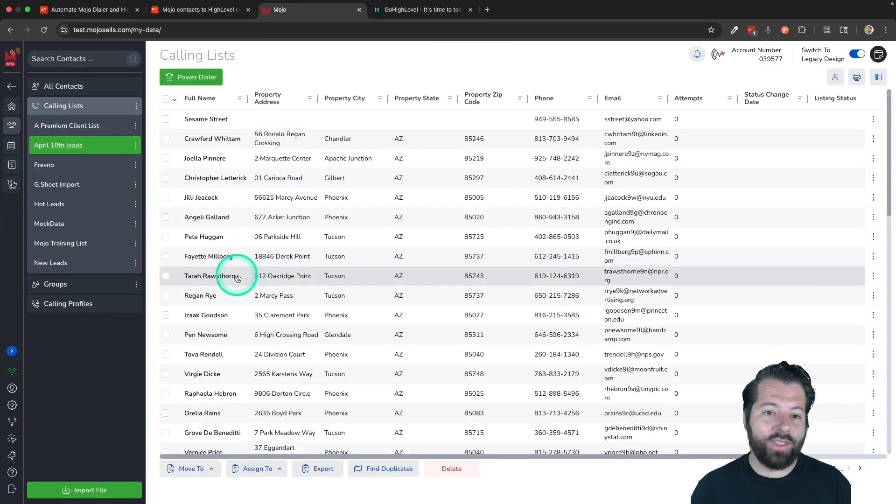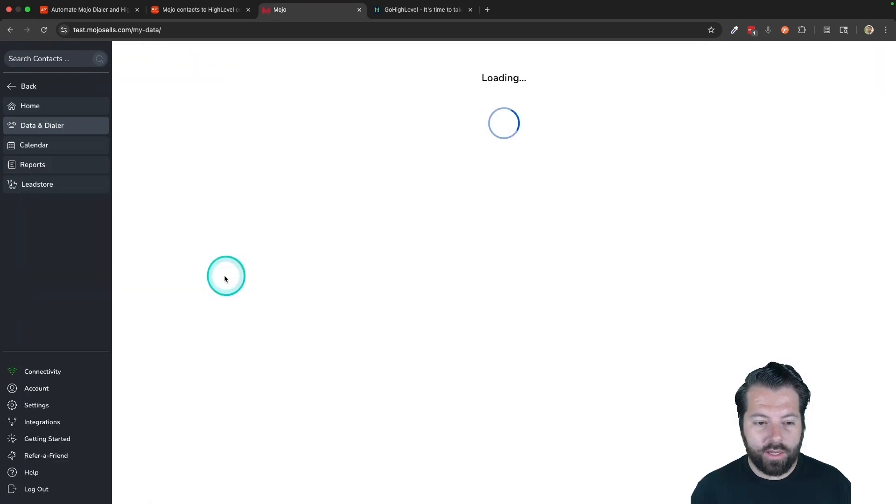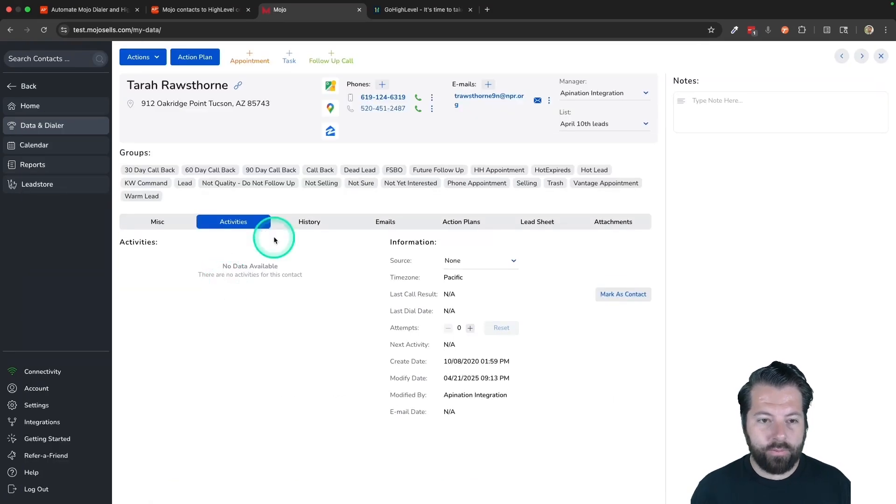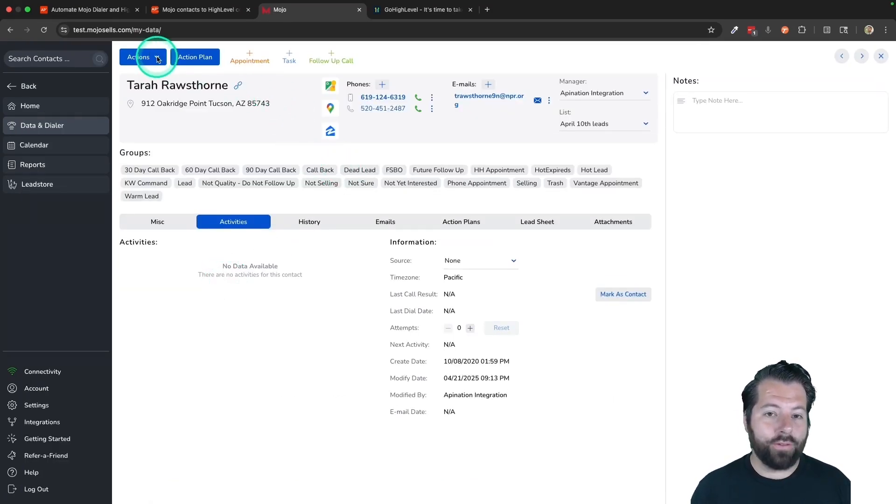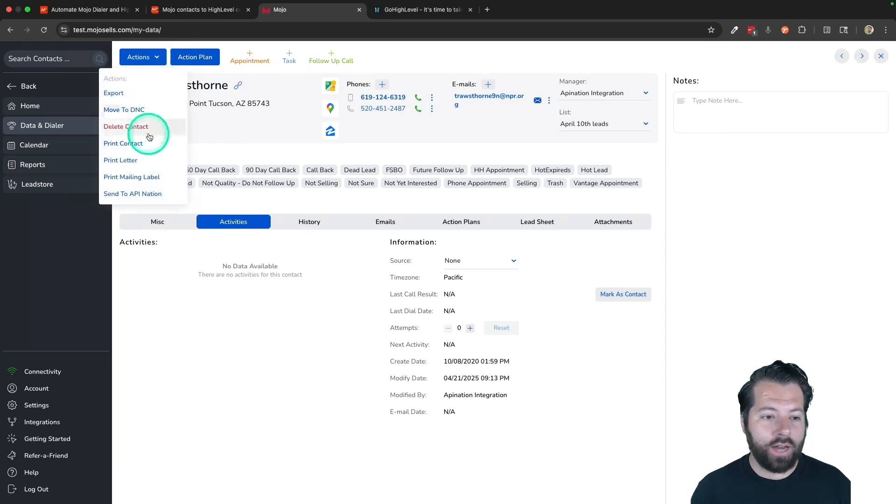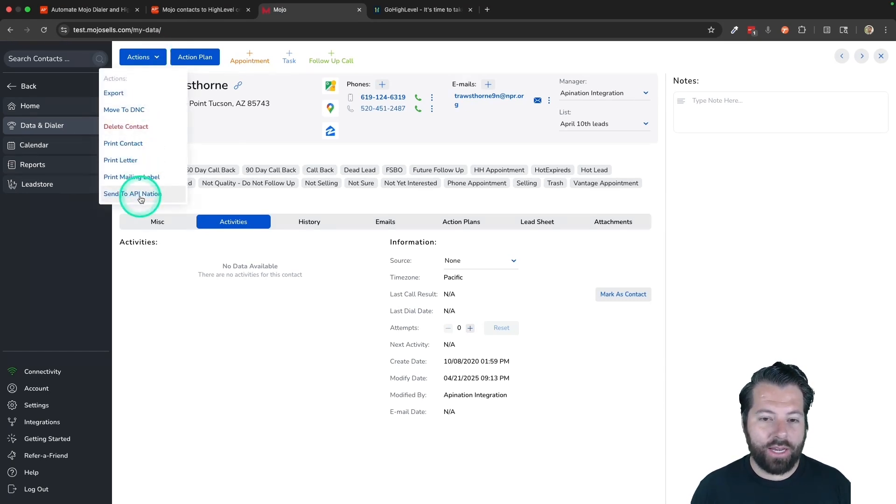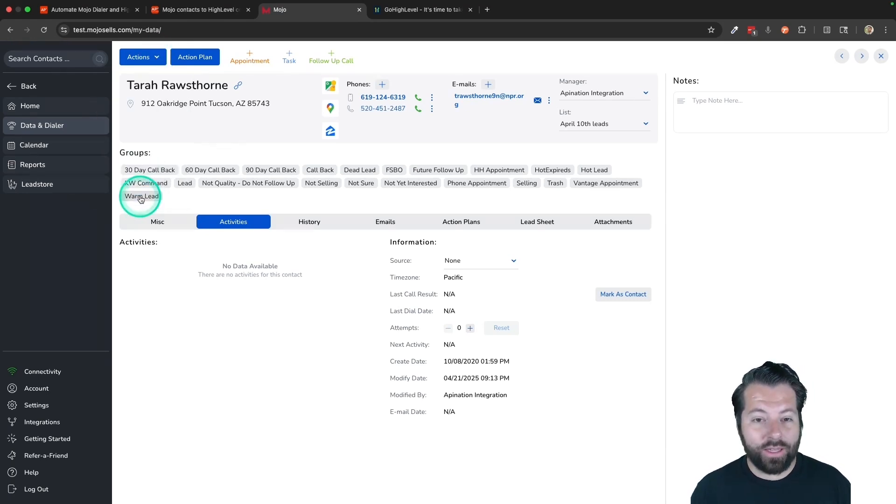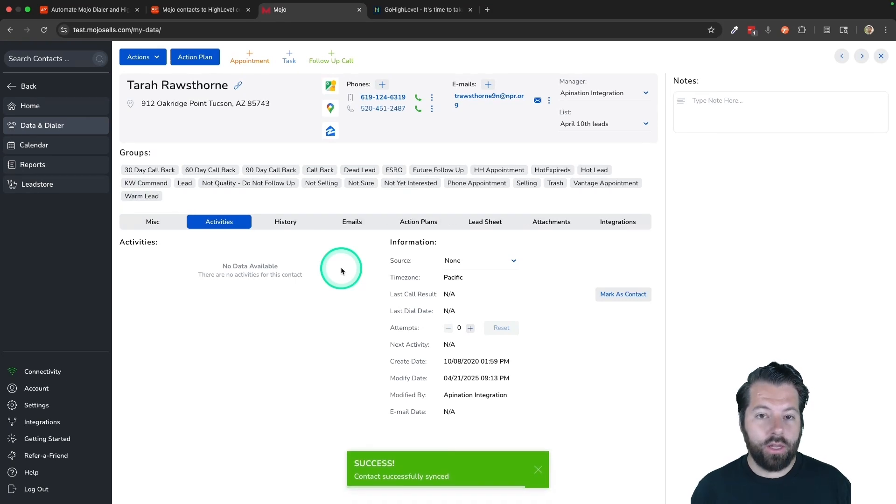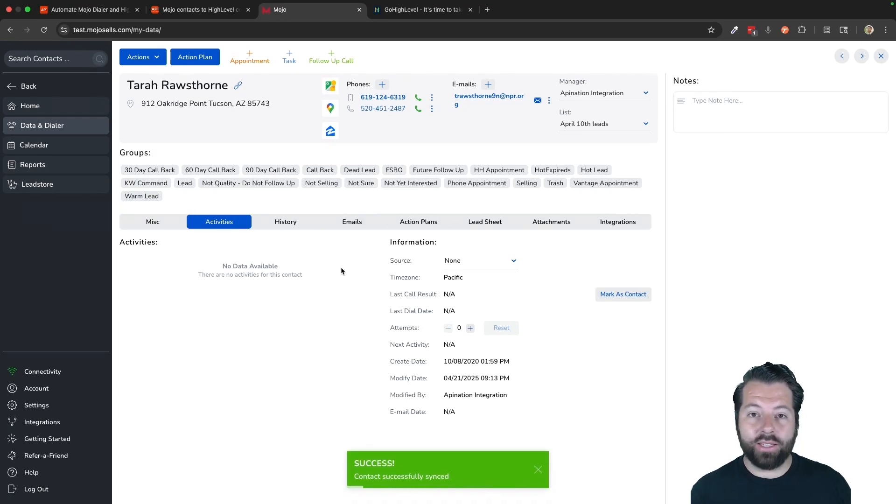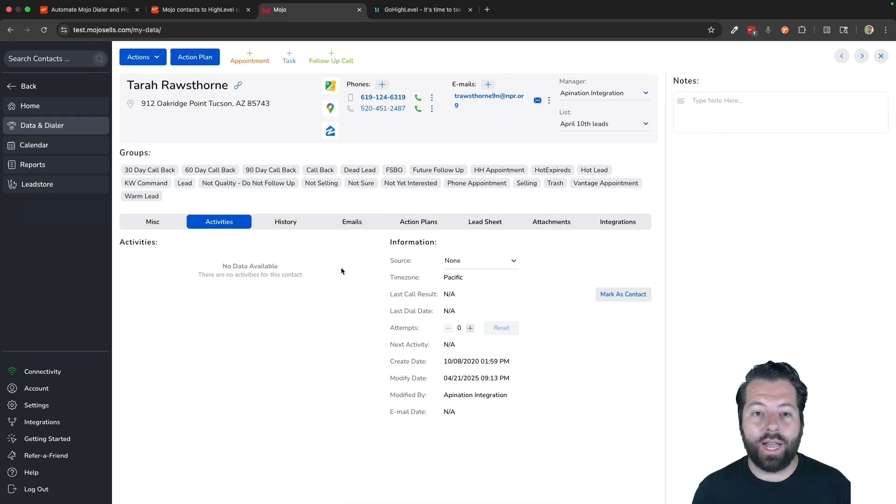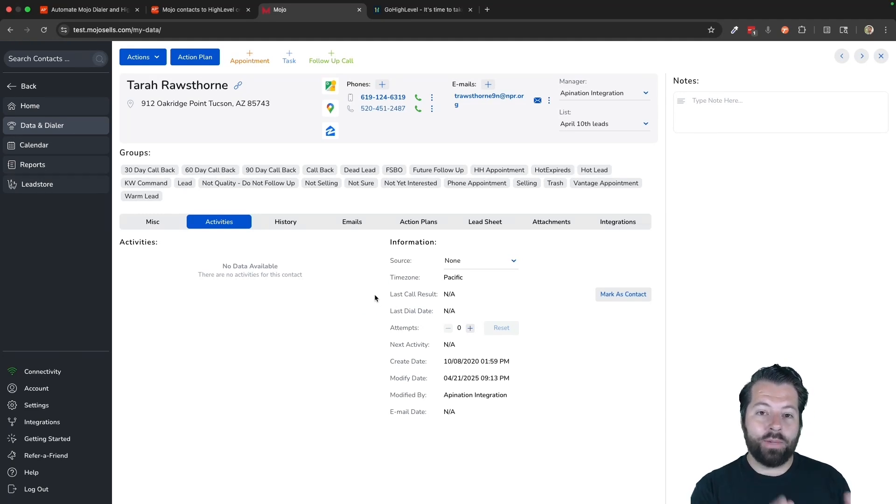Let's say they have a good call with Terra. They just click on Terra and go over here to the actions. After they're done, they want to sync her. Click on actions and hit send to API Nation. That is going to sync them to API Nation who's going to pass it along to HighLevel. And this contact will now be synced to HighLevel.